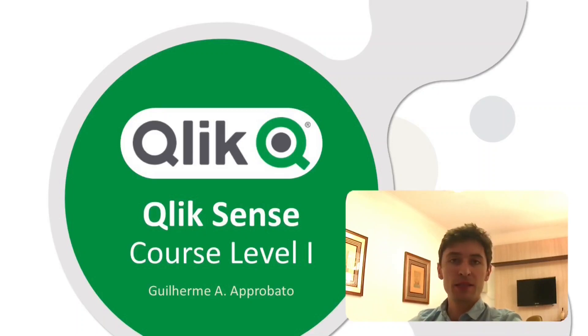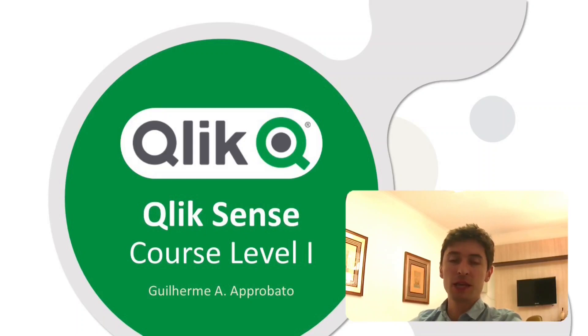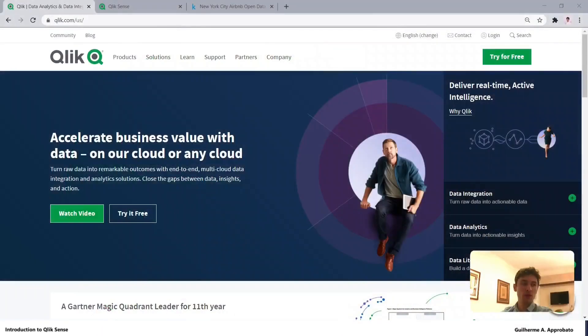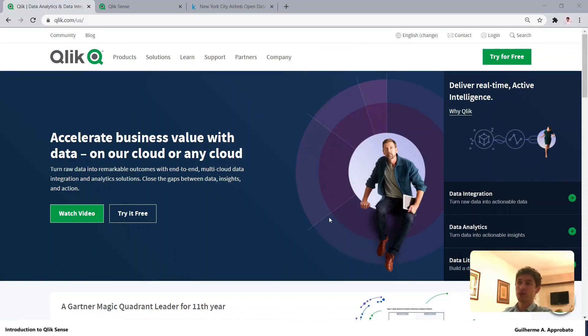Let's start with the basics of Qlik. The first step is creating your account. So let's go to Qlik Sense's website where you can try it for free.